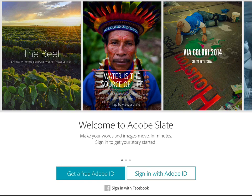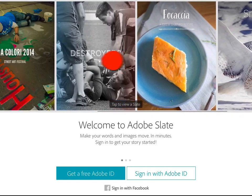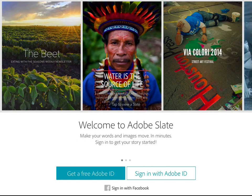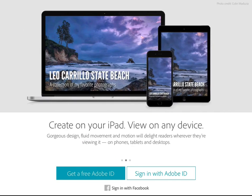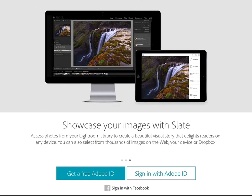Before we do that, there are some previews of various slates provided as samples — you can swipe the top panel to see other examples. You can still get to the examples when you go into the application. It is an iPad-only application, so you do need to create on the iPad, but then you can view it. It's a responsive application, so you can view it on your iPhone and on the web as well.